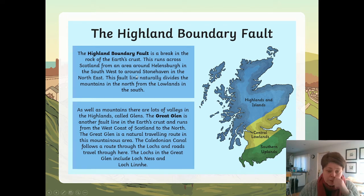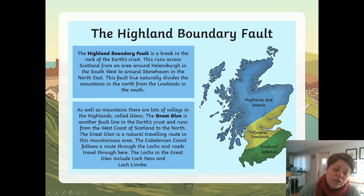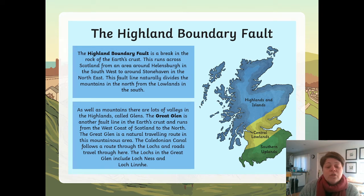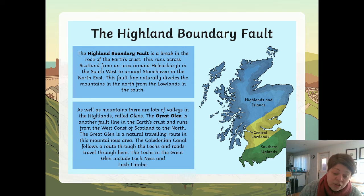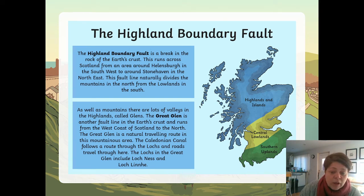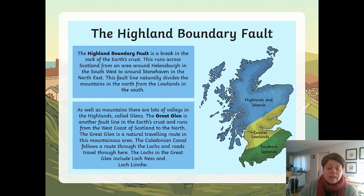As well as mountains there are a lot of valleys in the Highlands called glens. The Great Glen is another fault line in the earth's crust and runs from the west coast of Scotland to the north. The Great Glen is a natural travelling route in the mountainous area. The Caledonian Canal follows a route through the lochs, and roads travel through here. The lochs in the Great Glen include Loch Ness and Loch Linnie.